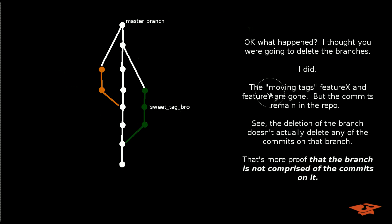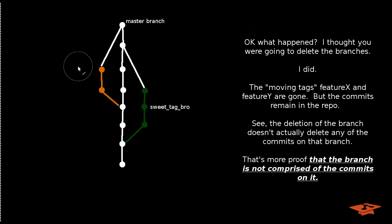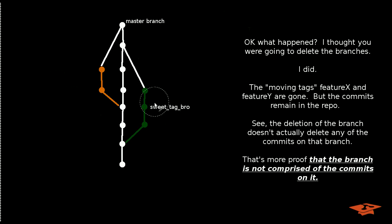Did we delete the branches? They're still here, right? No, I deleted them. You don't see the labels anymore, right? So the moving tags, quote unquote, feature X and feature Y, are gone now.